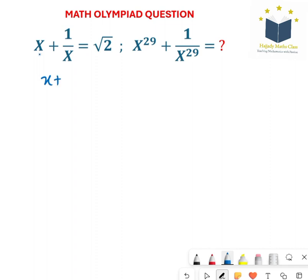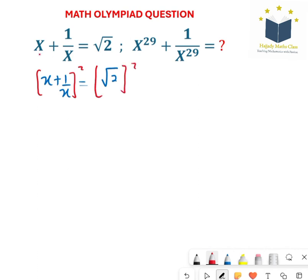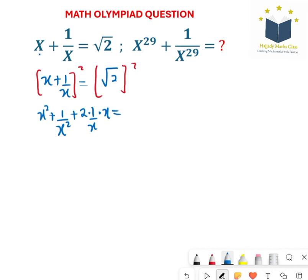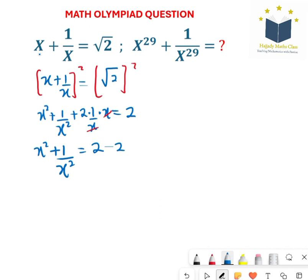Solving this, we're going to have x plus 1 over x equals to the square root of 2. Now I'm squaring both sides to eliminate the square root. I'm going to have x squared plus 1 over x squared plus 2 times 1 over x times x. Expanding the bracket, that gives 2. So on the next line we're going to have x squared plus 1 over x squared equals to 2 minus 2, moving these two to the right hand side. So here I will be having x squared plus 1 over x squared equals to 0.